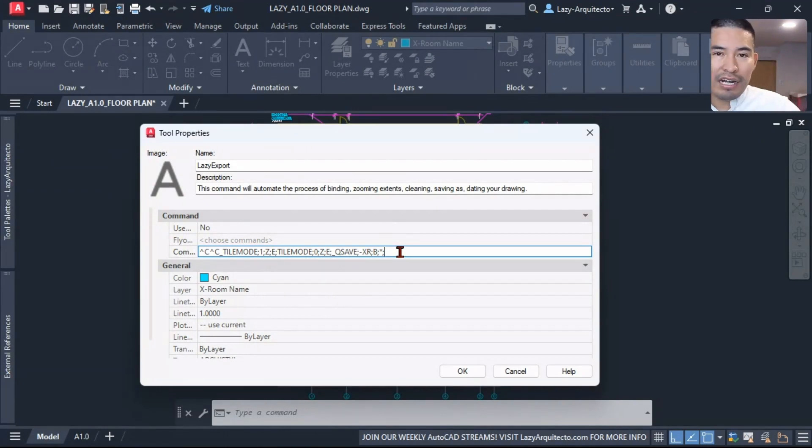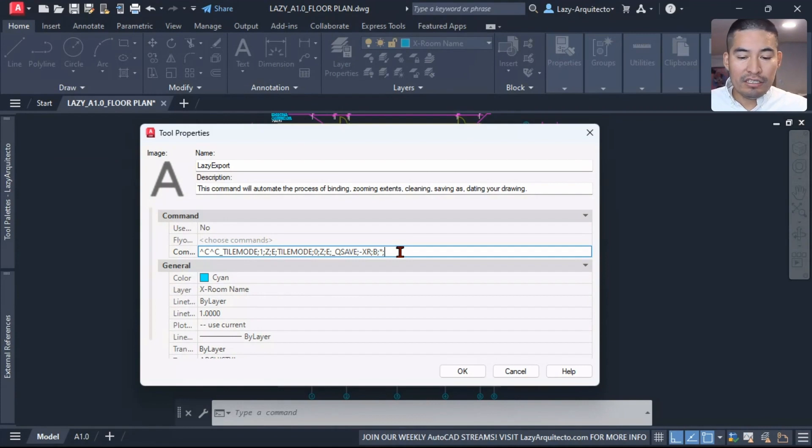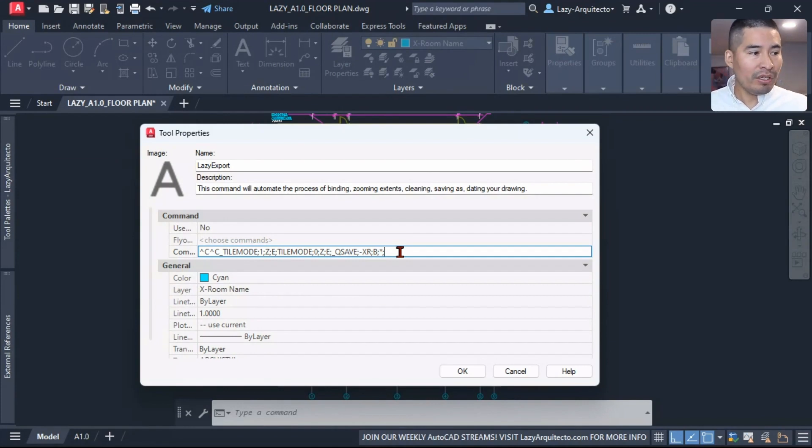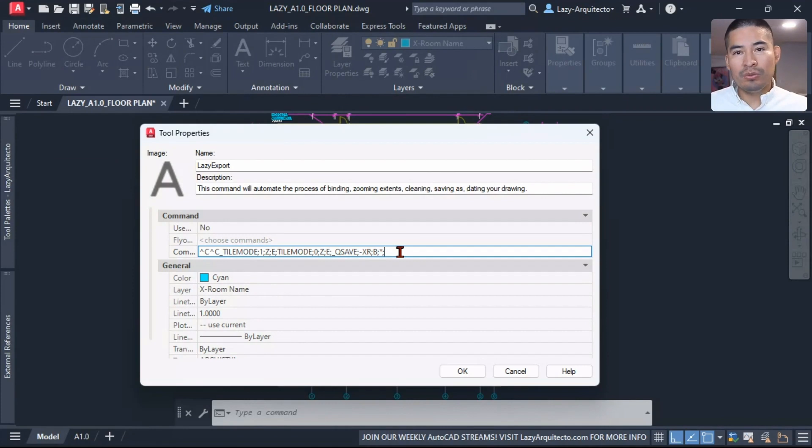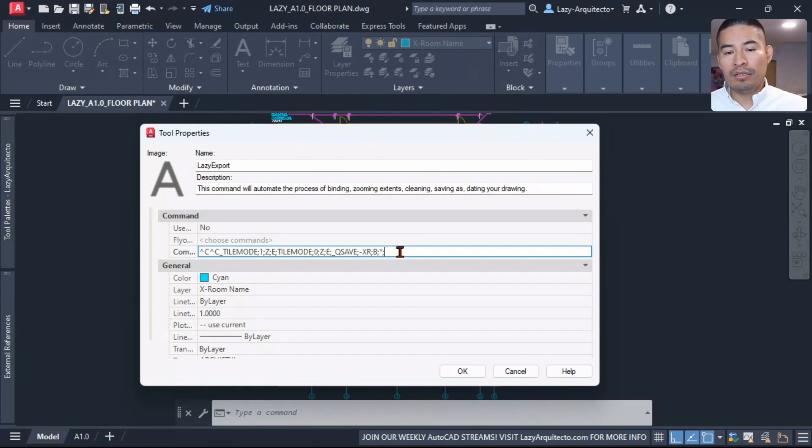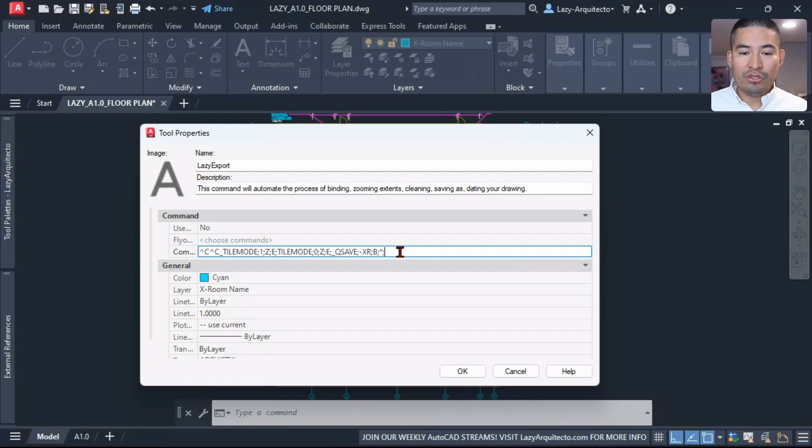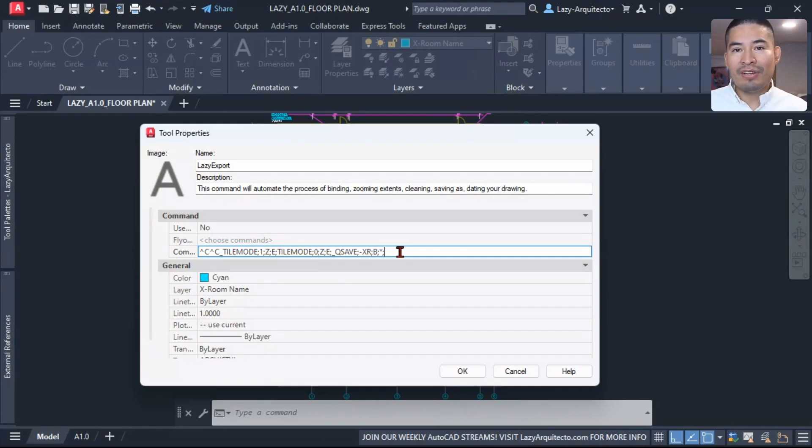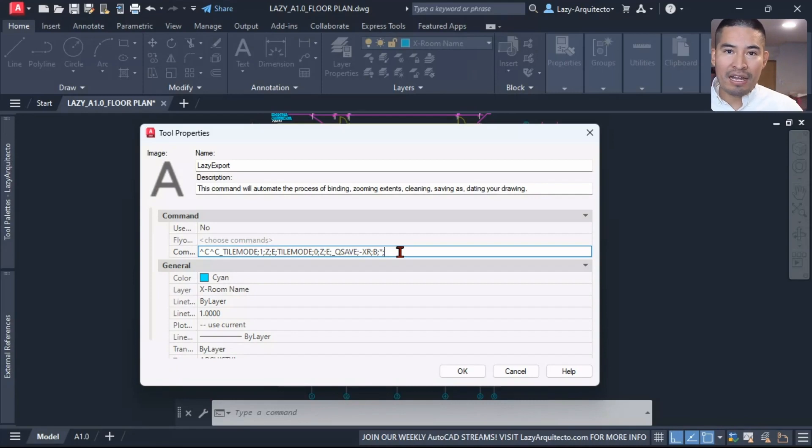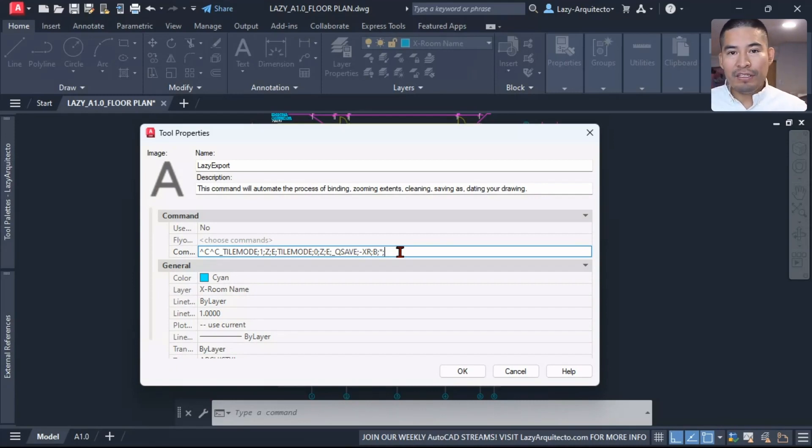So to clean our drawing, there are many options. We can use the purge command, of course, that's the regular option. However, I'm going to use another option over here.